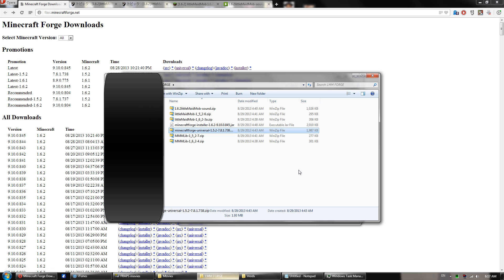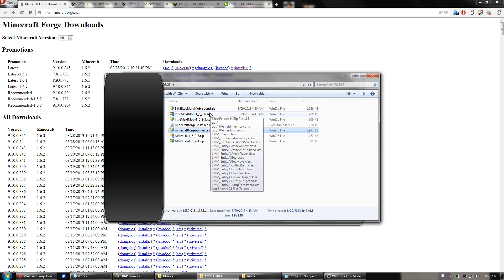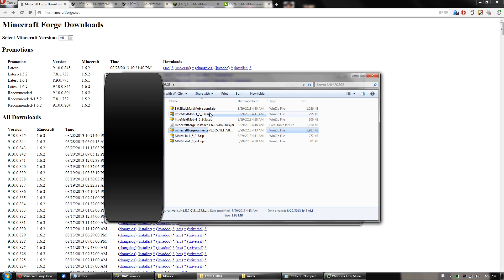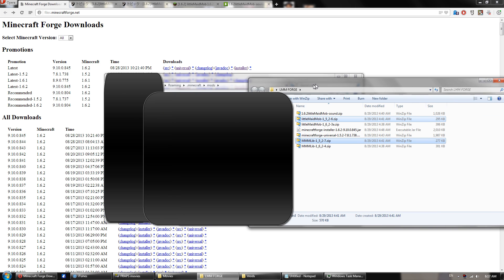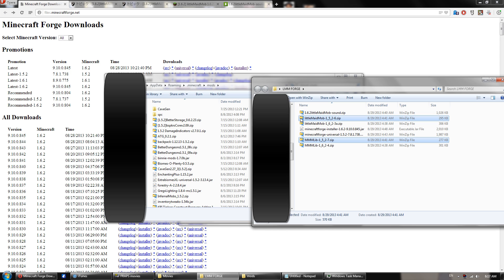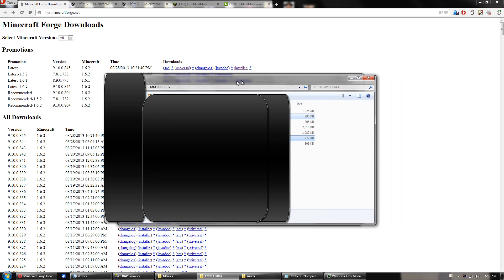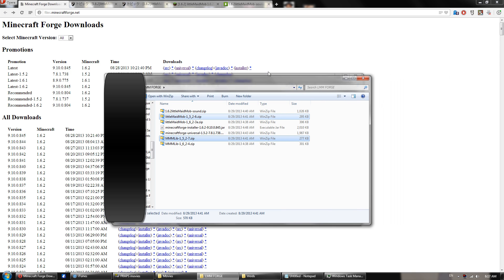And now you'll want to navigate to where you downloaded your 1.5.2 versions of Little Maid Mob and the MMM Lib. So you'll want to click those, and then you'll want to drag those to the mods folder. Once that's done, you should be set for 1.5.2 version of the Little Maid Mob.